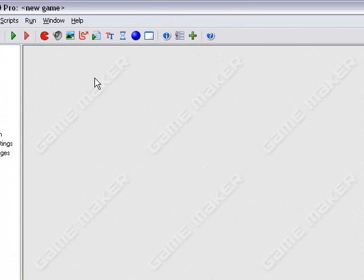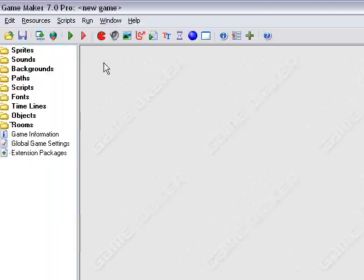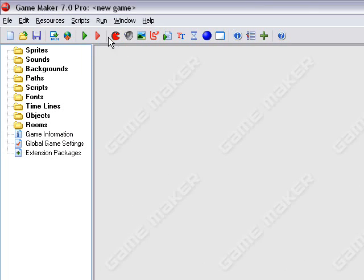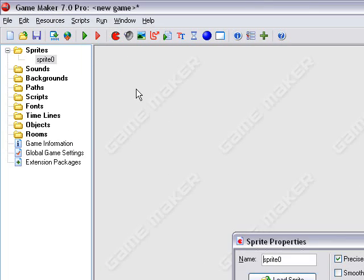I'm going to make this in a top-down format, because that's a lot easier for me. I do many more top-down games than anything else, so let's get this started.